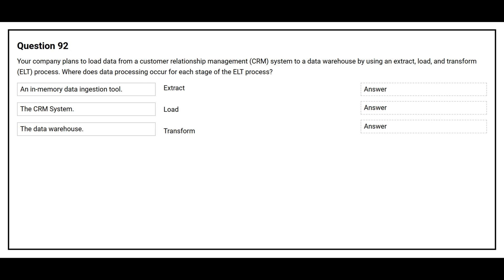Question number 92. Your company plans to load data from a customer relationship management system to a data warehouse by using an extract, load, and transform ELT process.